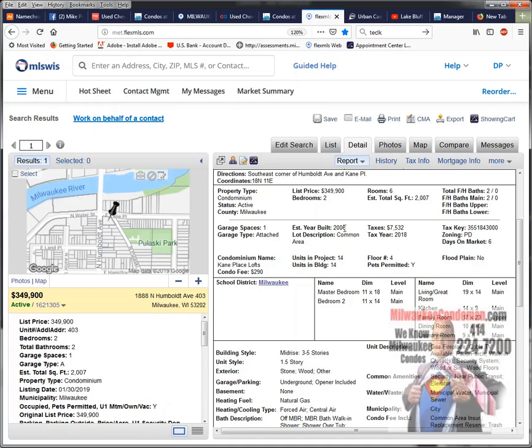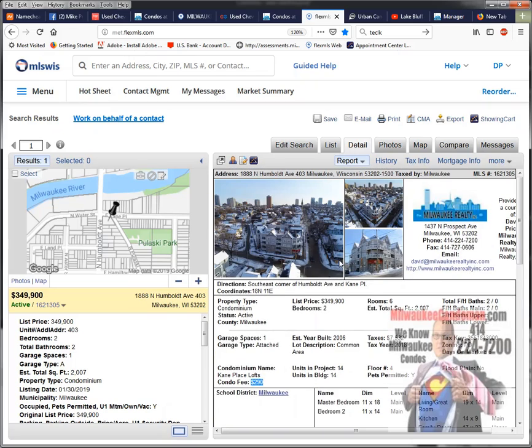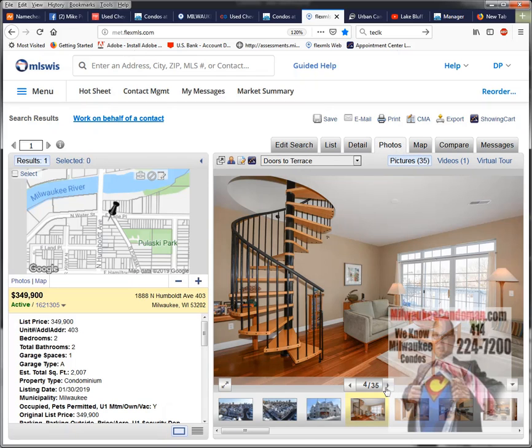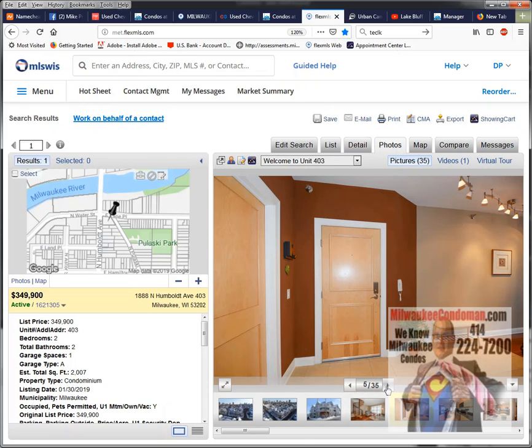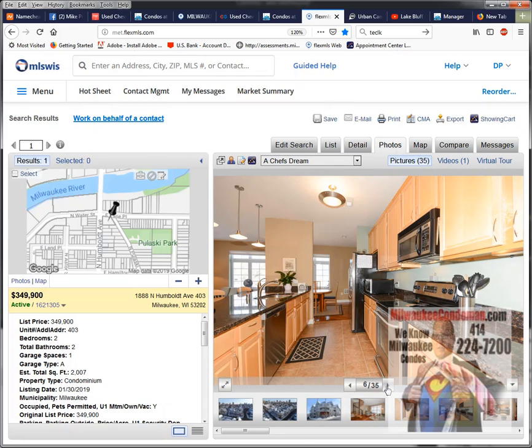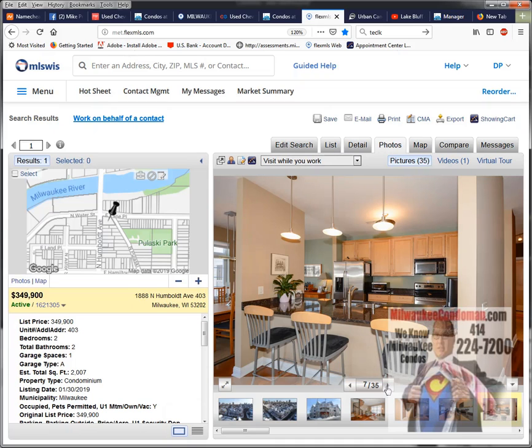It has a new construction feel, I'd say. This unit has an association fee of $290. And as far as the pictures go, it shows a nicely finished unit. This one's going to have granite and tile everywhere.